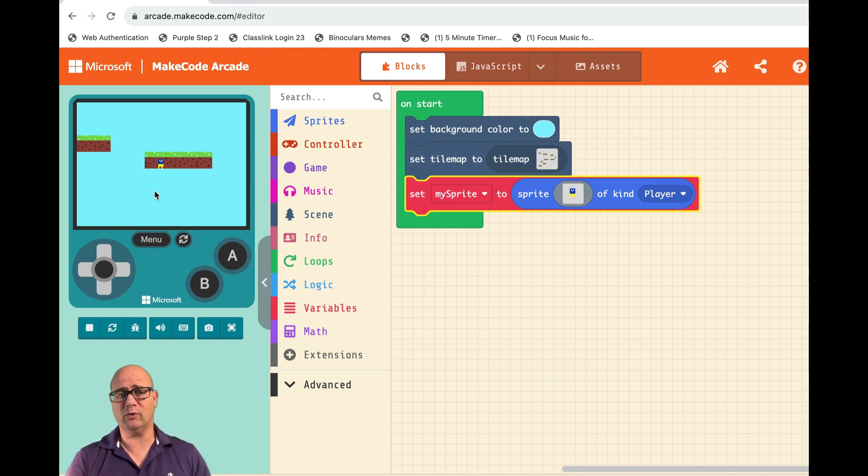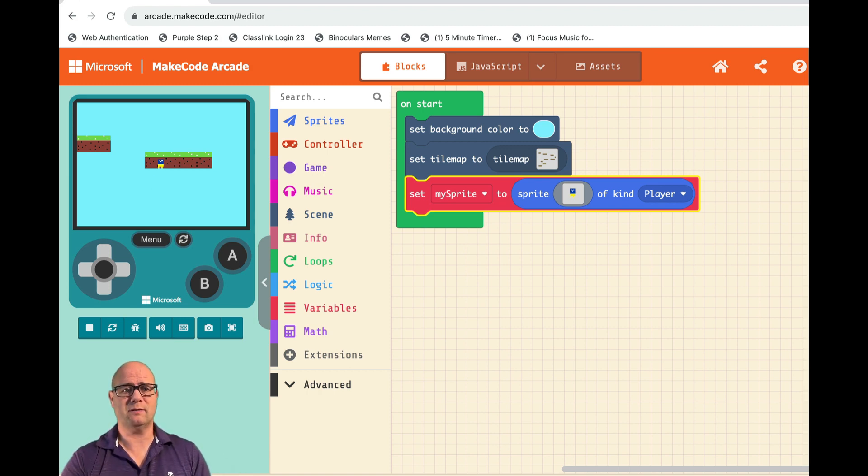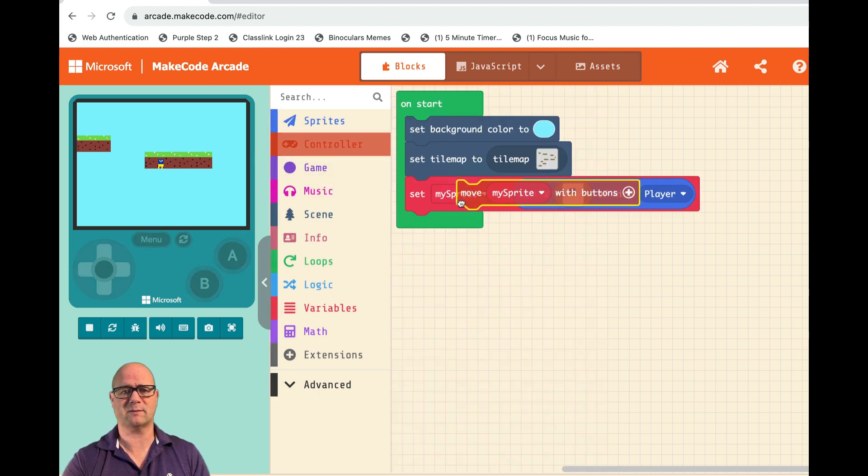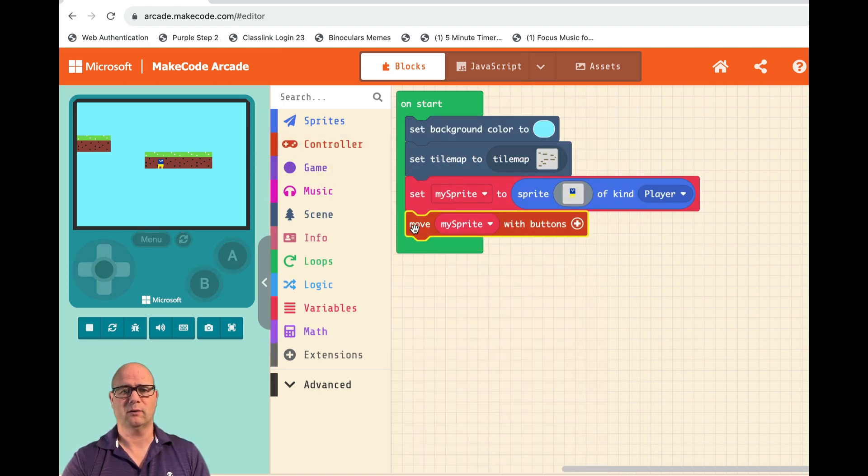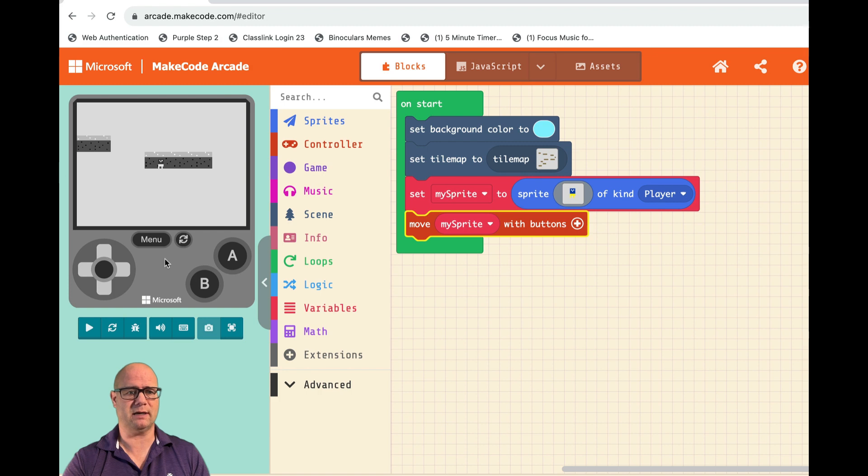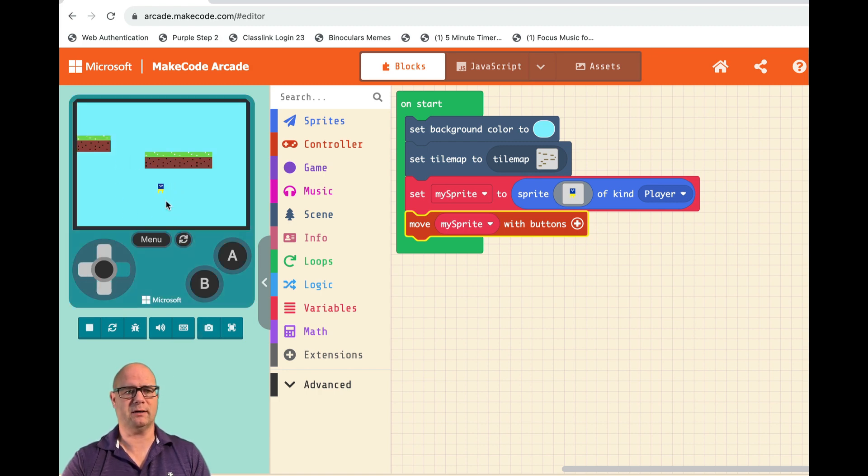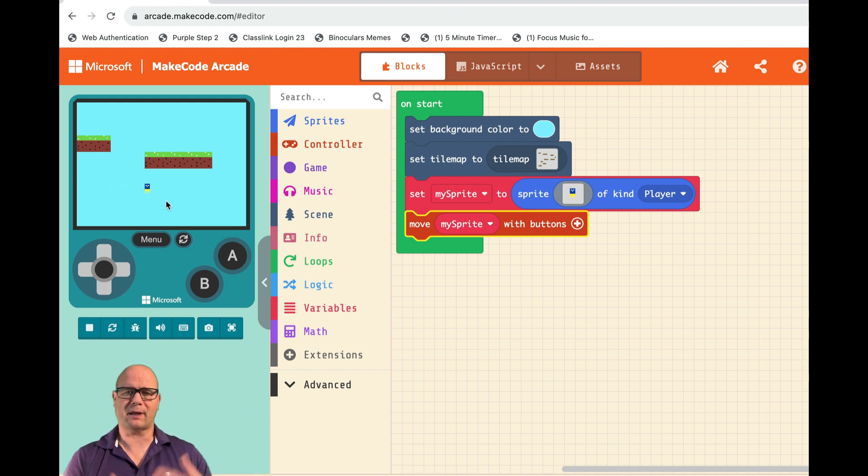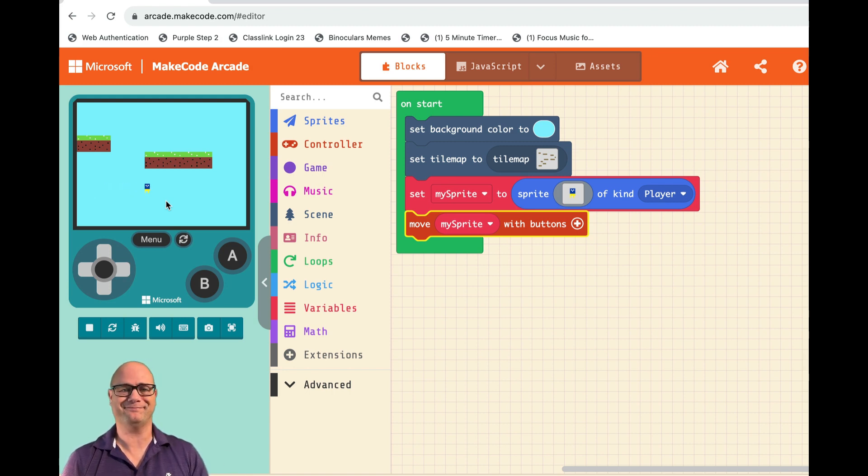To do that, we're just going to go to Game Control and move my sprite with buttons. As soon as I do that, now I can move my sprite. But there's a problem - he doesn't interact with the game board, and if I go off screen I don't get the follow. That's going to be our next quick tutorial.